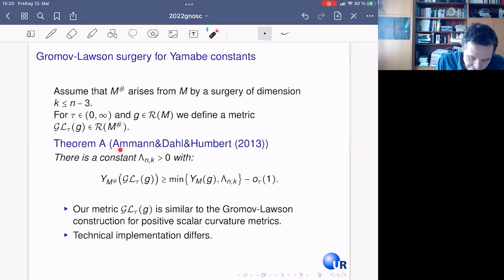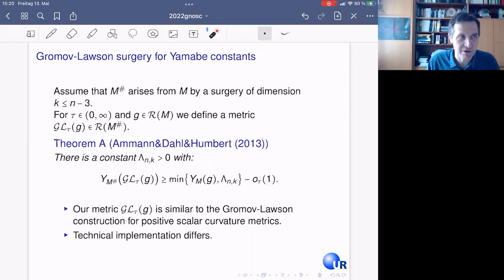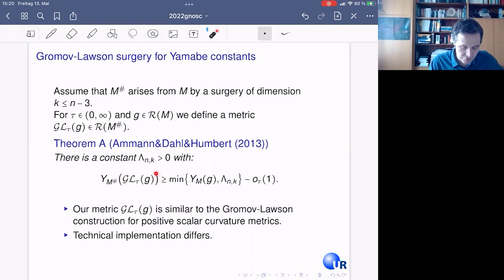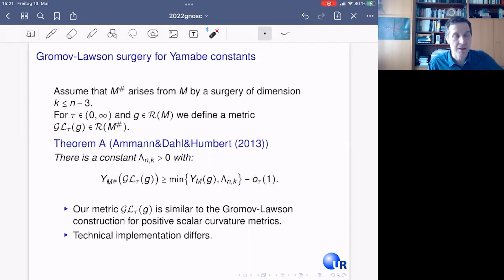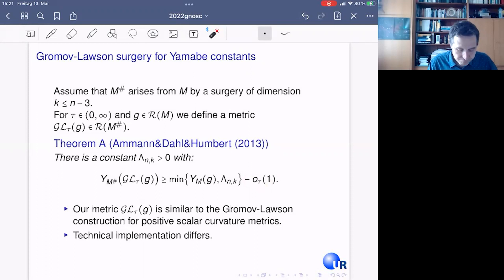This construction yields the following result, joint with Matthias Dahl and Emmanuel Humbert from 2013. There is a positive constant — not just a small one, but a pretty large one with explicit lower bounds — such that the Yamabe constant of the new Gromov-Lawson metric after surgery is larger or equal to the minimum of the Yamabe constant of the metric before surgery and this constant, up to a small error term that goes to zero as τ goes to infinity. This can also be done uniformly for families of metrics.